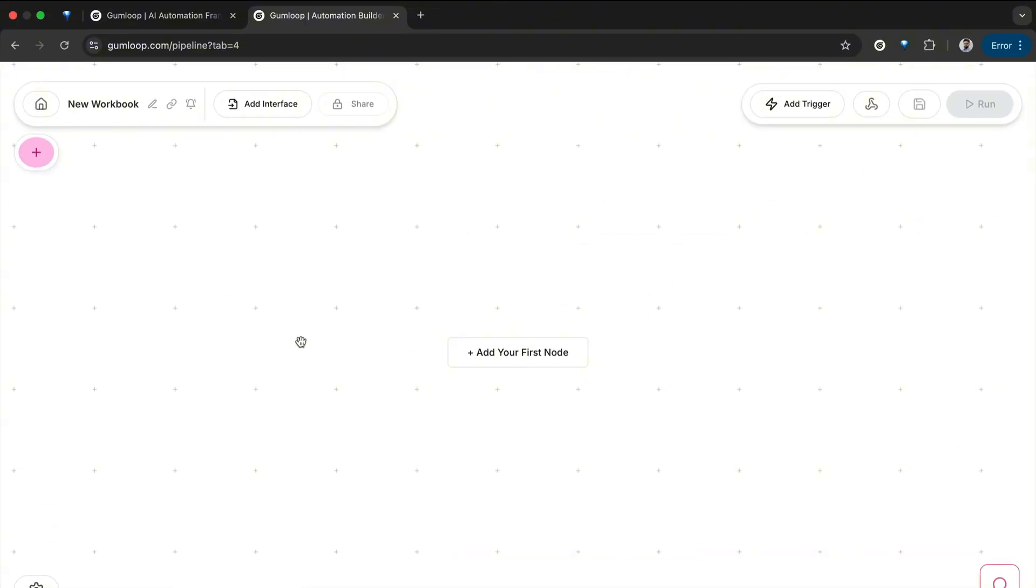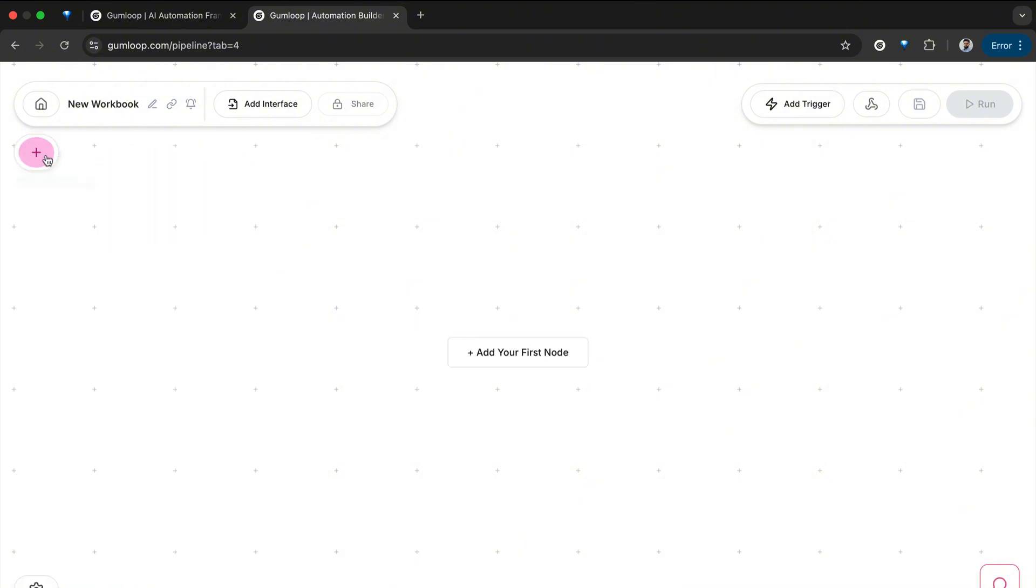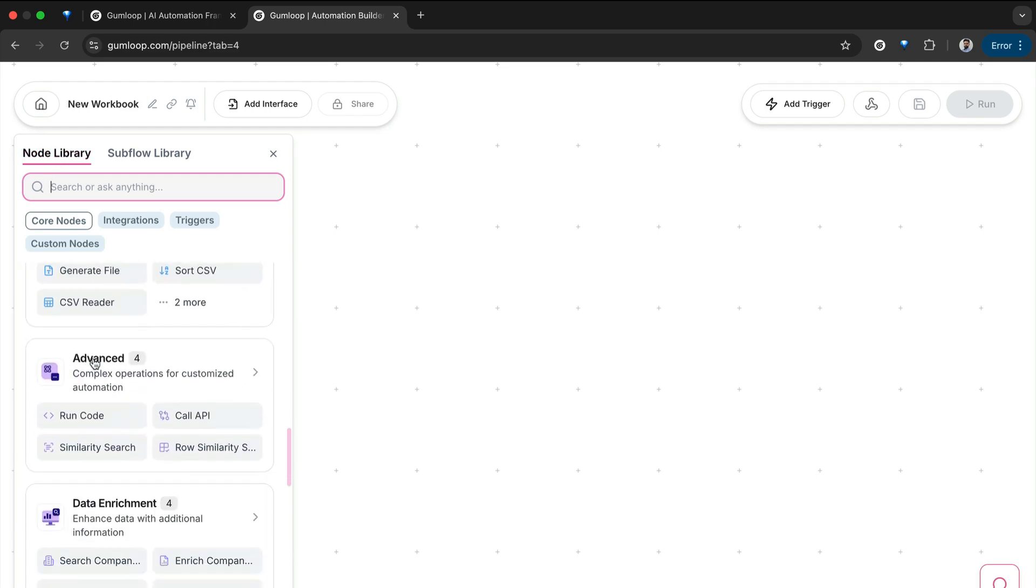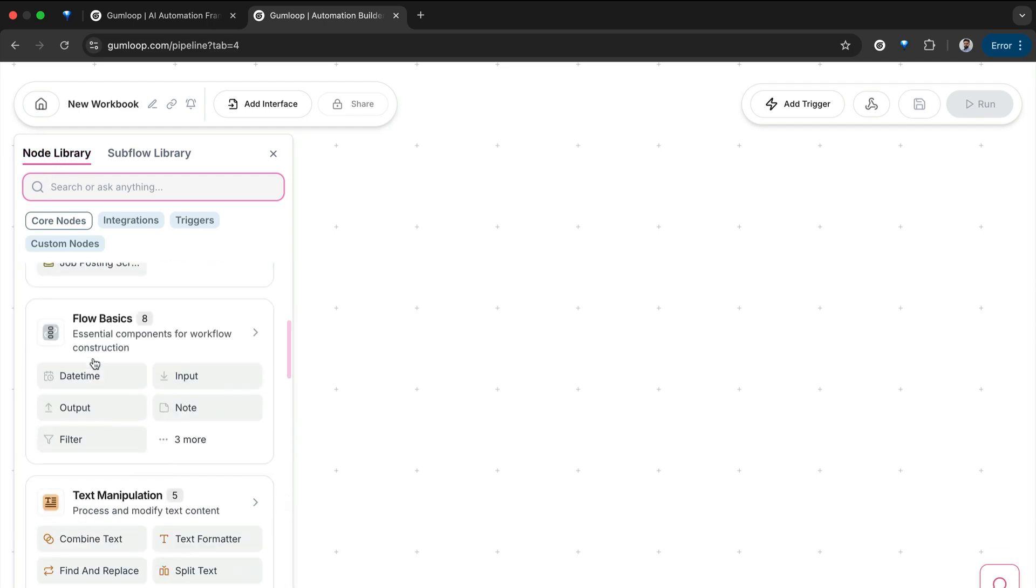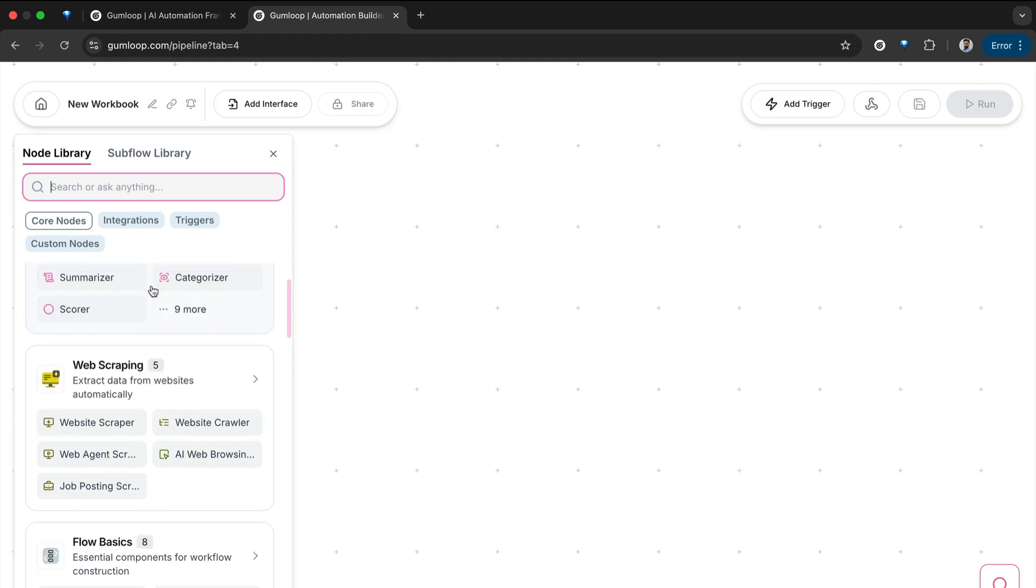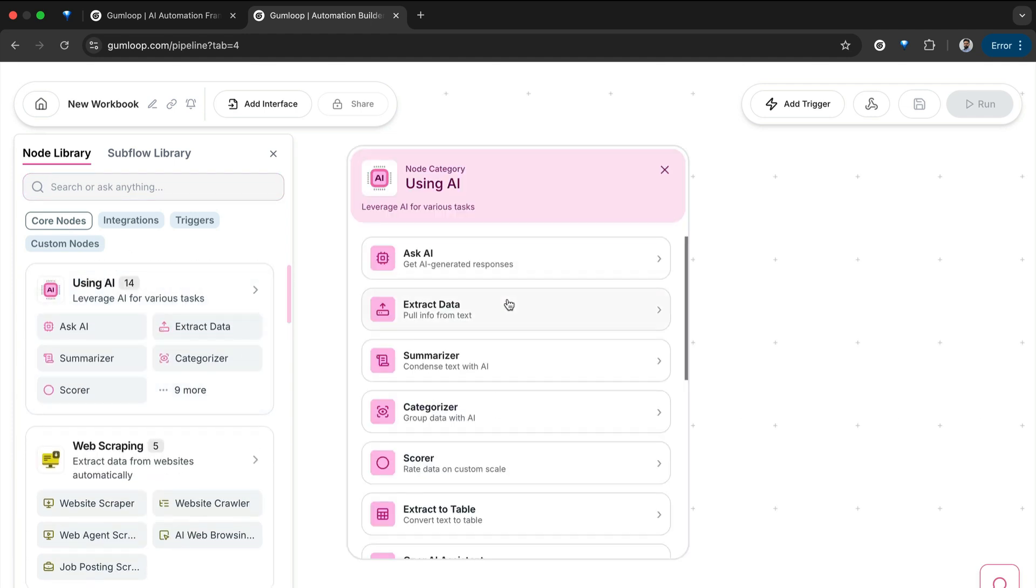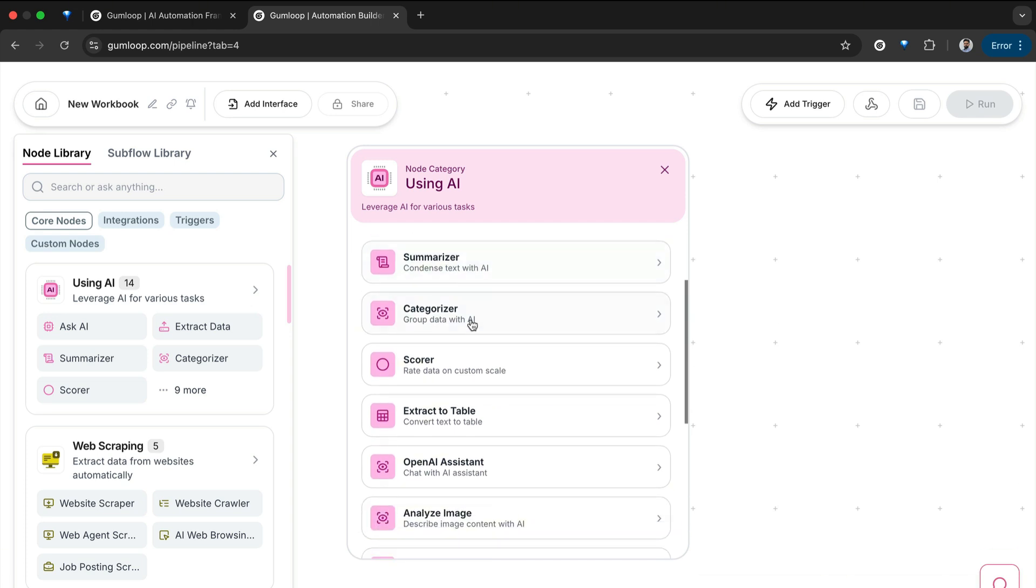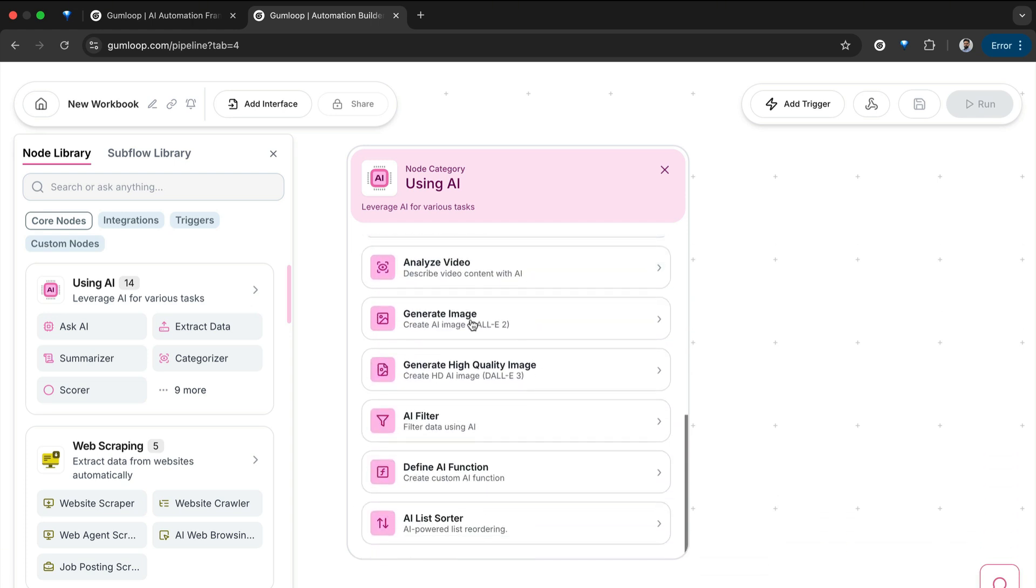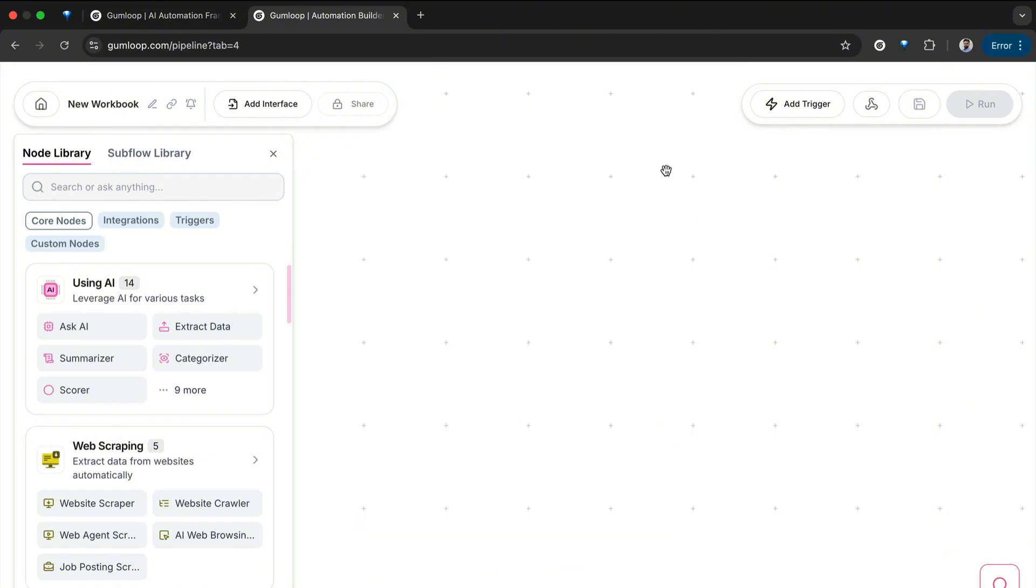Another important thing that makes a workflow flow are their predefined components, which are called nodes. This canvas is currently empty. If I click on this, it opens up this panel from the left hand side. In the node library, I have different types of nodes that Gumloop offers. You can see a bunch of AI nodes: Ask AI, extract data, summarizer, categorizer, scorer—all sorts of different types of tasks that you can do with AI based on your use case.